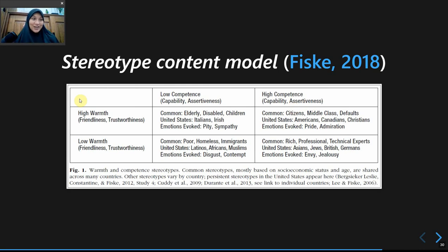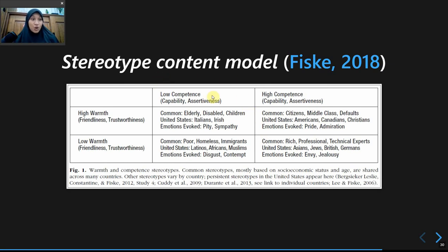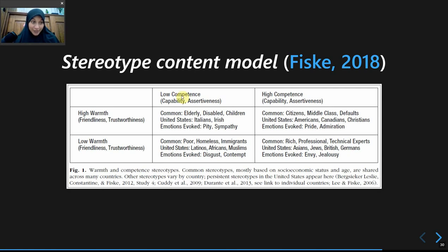Her research was based in the USA, so it could be different in other contexts, but some of it is helpful in explaining intergroup features in Indonesia as well. The first dimension in this model is when you see a social group as having low competence but high warmth — you see them as friendly and trustworthy, but with low capability, low assertiveness. The emotion evoked from interacting with those people is pity and sympathy.